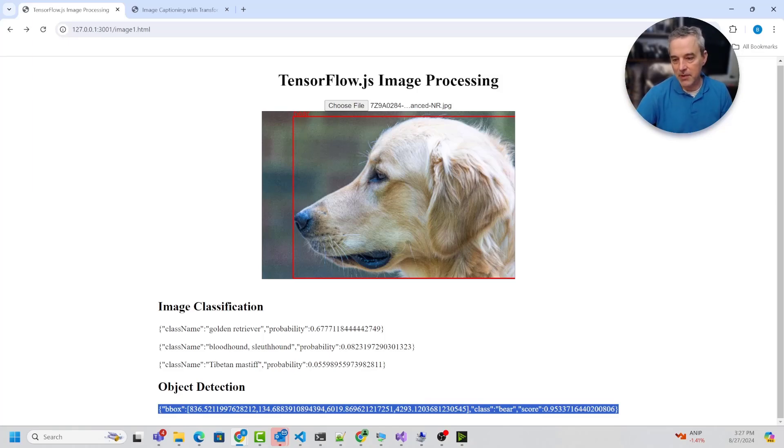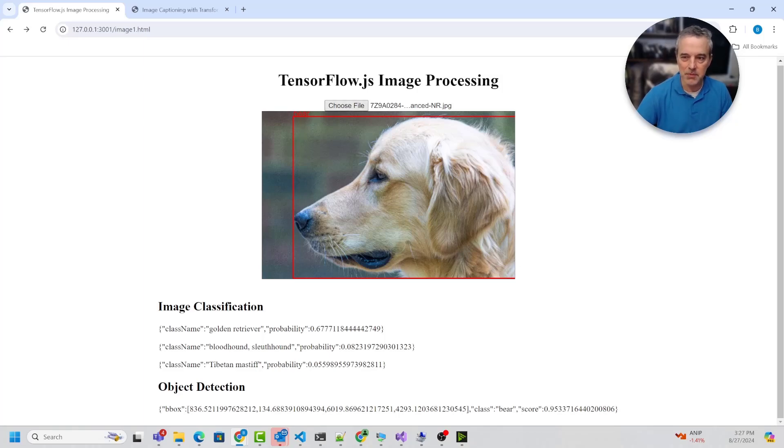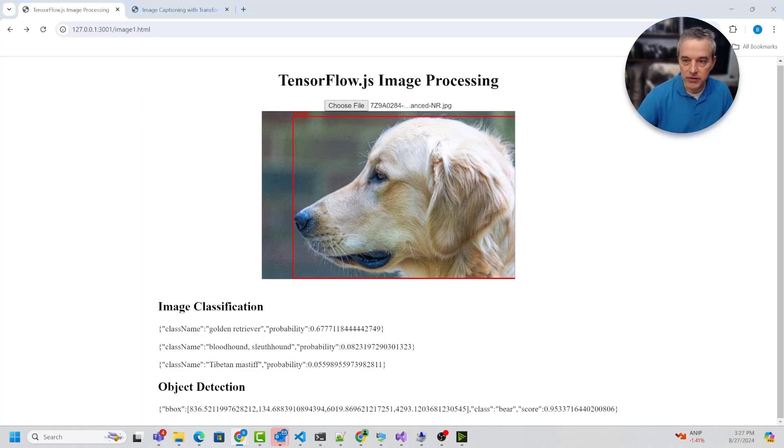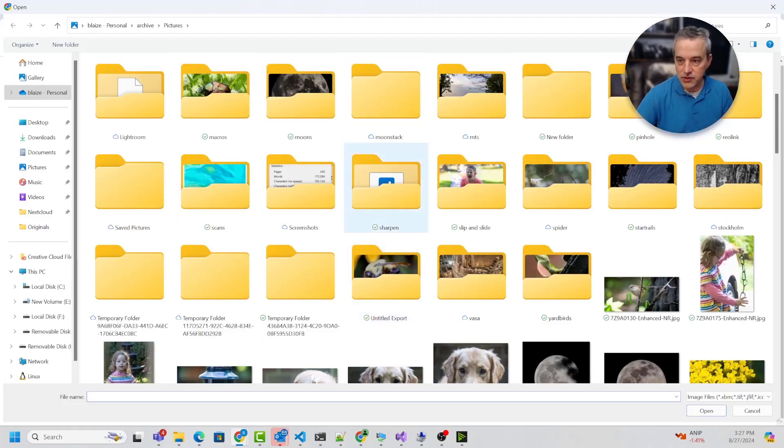Down here it did an object detection of a bear, which is kind of like a dog I guess. You can see that it's not always going to be 100%, but it does get pretty close, at least with that one it did.